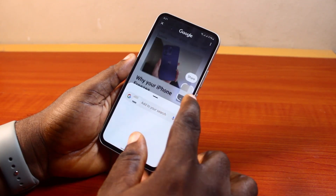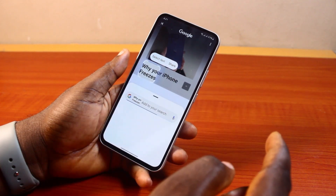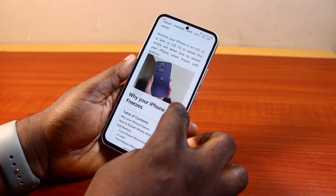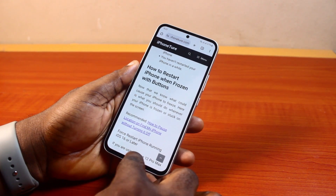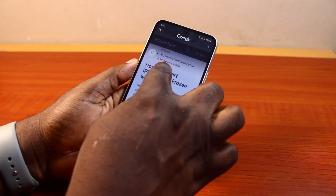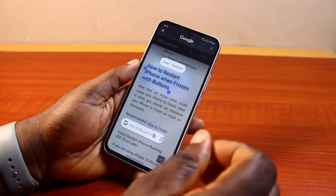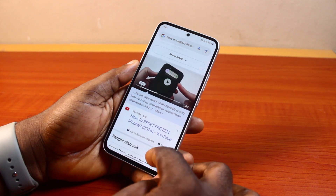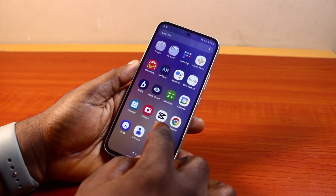You can also use Circle to Search on text. While on a page and you want to get more information about a particular piece of text, just repeat the process — circle the text like this. Then the Google Search engine will pop up and here you have information about what you searched.